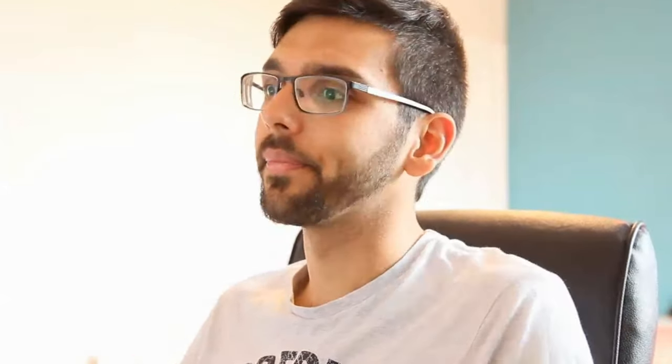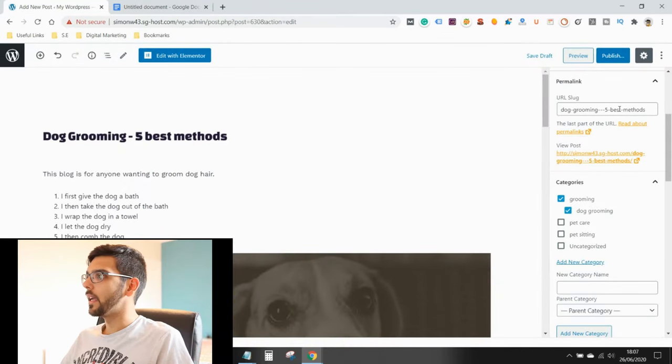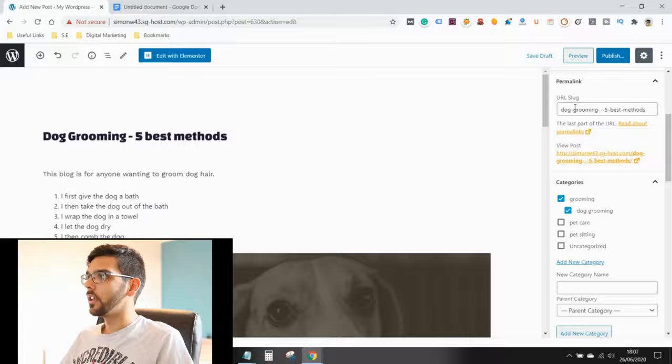Now, please note, your blog will look slightly different depending on the design of the website. So after you're happy with the preview, go back here and you want to change your URL slug.